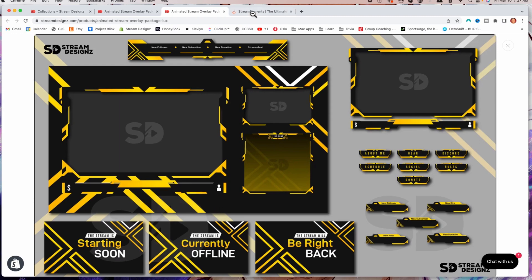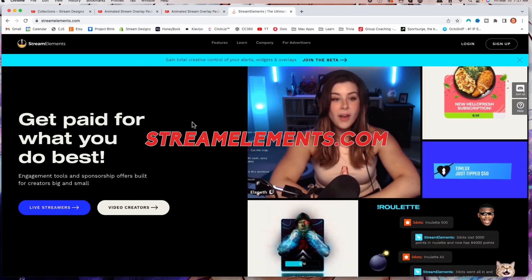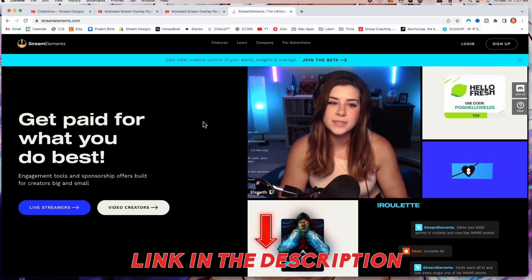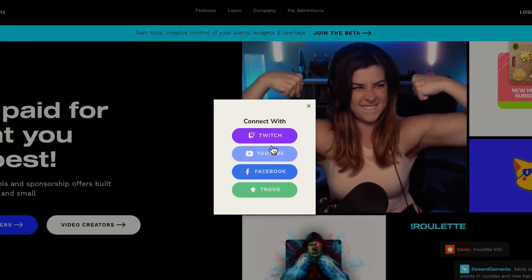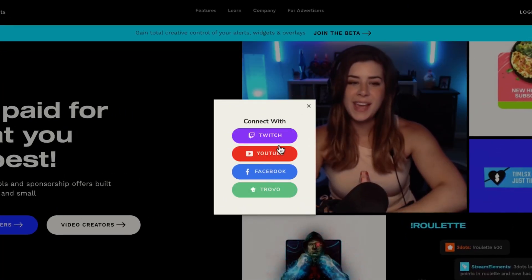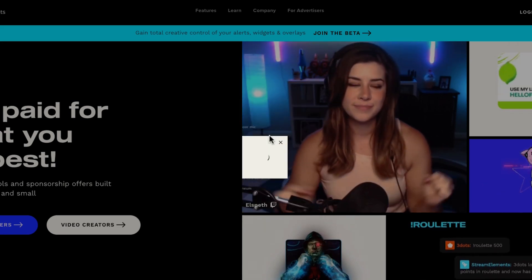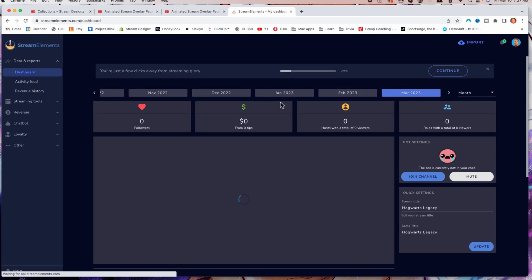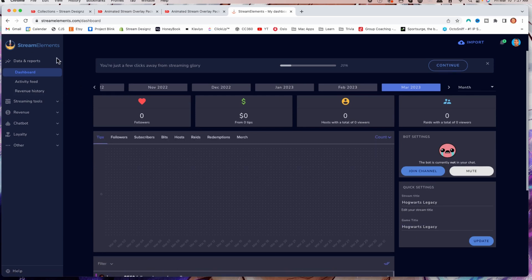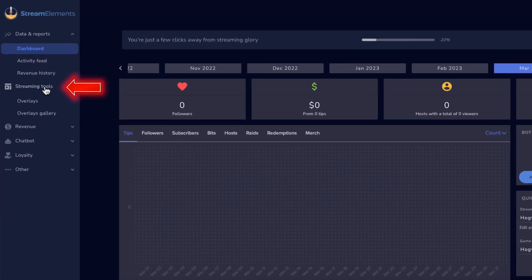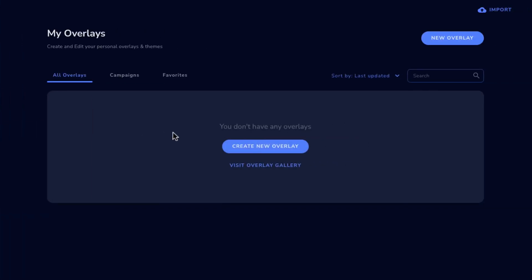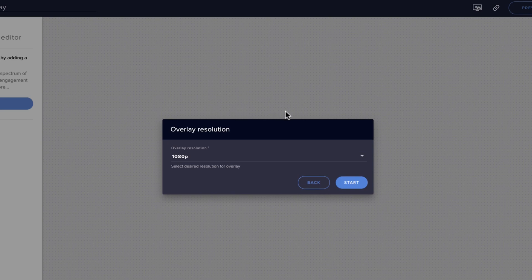You're going to want to come to streamelements.com — I'll put a link in the description as well. You're going to log in with the social platform you're trying to stream to. I'm going to use Twitch for this example. Once you're logged into Twitch, it's going to bring you to the dashboard. On the left-hand side, come to where it says Streaming Tools, select Overlays, and then select Create New Overlay. This brings you into the editor. Set the overlay resolution to 1080p and hit Start.